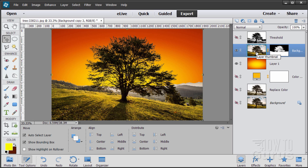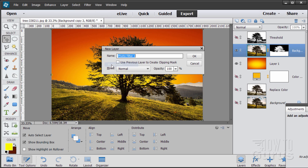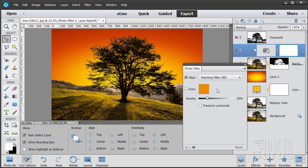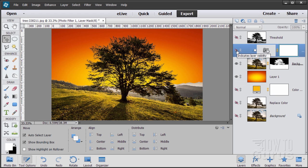Go up to the tree layer, then Layer > New Adjustment Layer > Photo Filter. Check 'Use previous layer to create clipping mask' and choose OK. By default it gives you Warming Filter 85 — that's the one you want. Set the density to 71%. Notice now how the coloration in the foreground feels like it goes with the sunset colors. If I hide the adjustment, there's the original; bring it back and the colors blend together nicely.